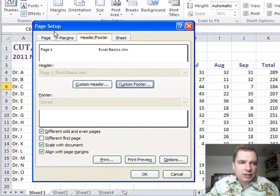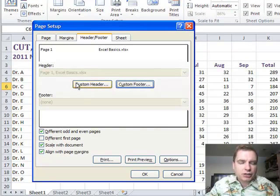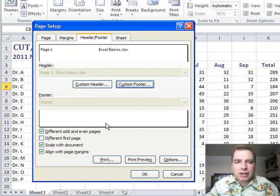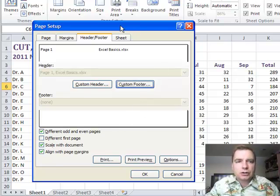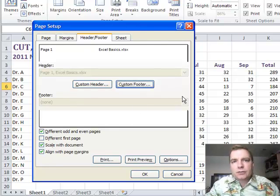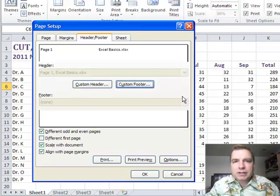That's what I wanted to show you. From the page setup menu and header and footer, there are a bunch of ways to customize what the header and footer looks like. Again, the header prints on the top of each page, the footer prints on the very bottom of each page, and there are a bunch of different things you can do to tweak the way your spreadsheet looks to make the headers and footers look exactly the way you want them. I hope that was helpful for you. Thanks for watching.